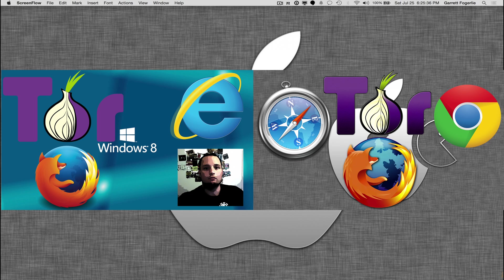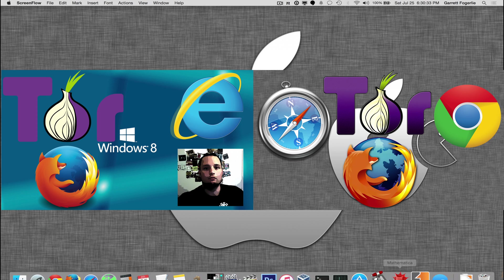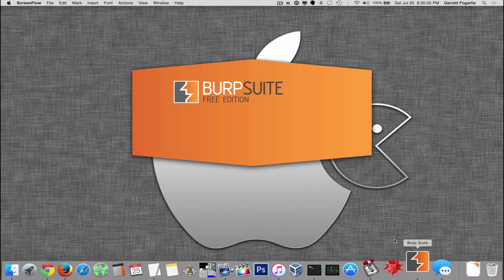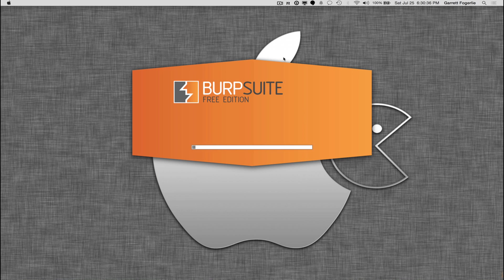In previous videos I've shown you how to install Tor proxy on Windows and Unix systems like Mac OS X. Now I'm going to show you how to use Burp Suite with Tor.